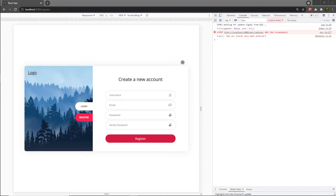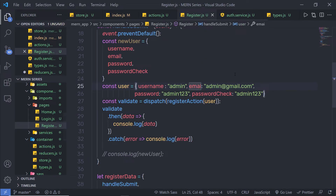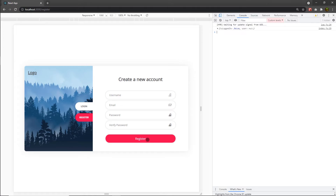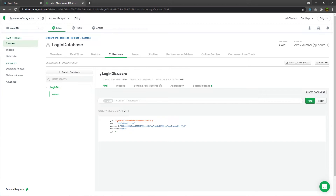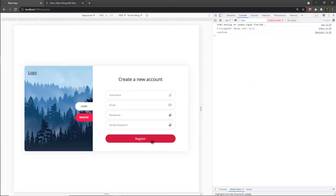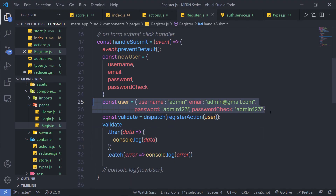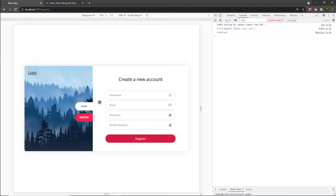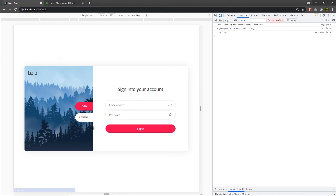I think I misspelled something — yes, right here, I misspelled the email field. Save and reload. When I click the register button now, there are no errors. Let me open MongoDB Atlas — in my collection, I can see the data: email, password, and username. Using this register button, we successfully registered a new user in the MongoDB database. For practice, use your own values in the input text boxes to create a new user. In the next lecture, we'll look at how to add the login action to the login component.